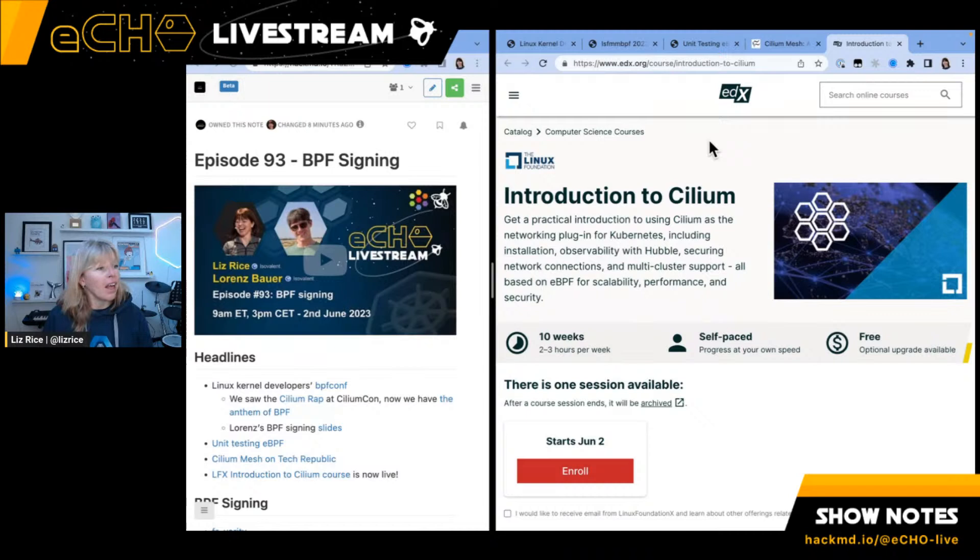Those are the headlines. The topic for today is going to be BPF signing. Let me welcome Lawrence Bauer, who presented on this topic at BPF Conf. He'll be sharing the concept and we can understand what makes BPF signing so challenging. Welcome, Lawrence.